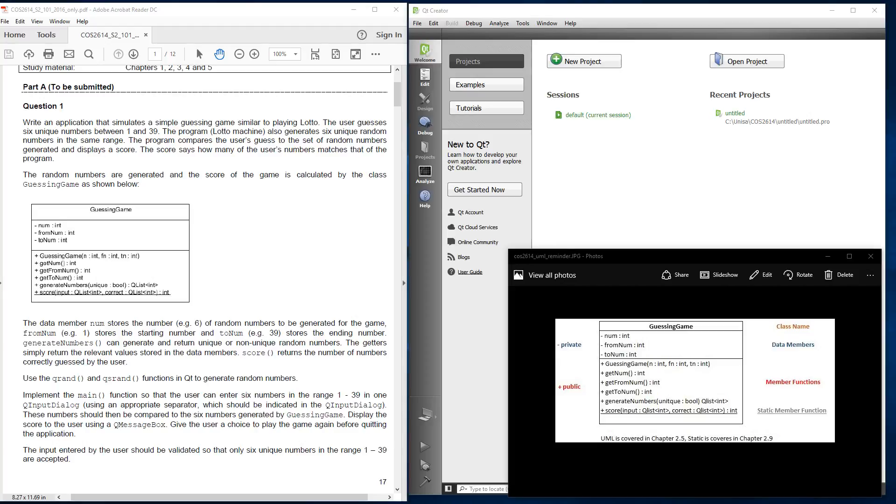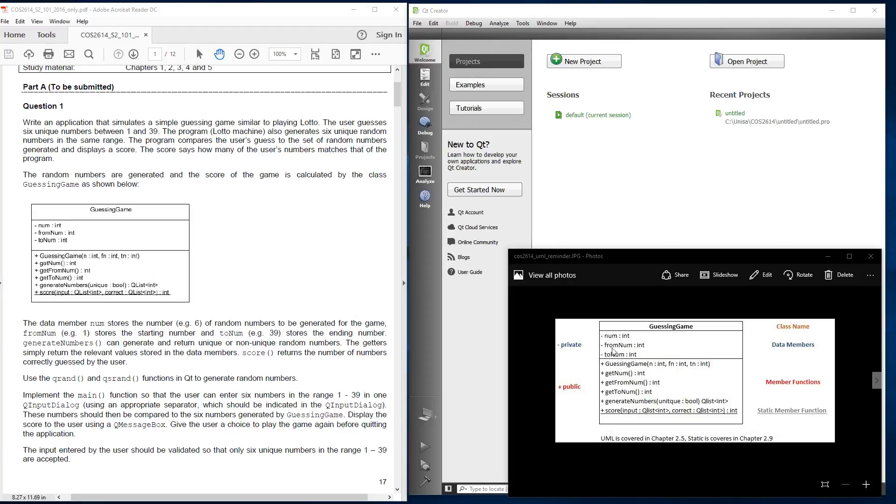The random numbers are generated and the score of the game is calculated by the class GuessingGame, as shown below. What I've done is I've taken a snapshot of this guessing game class and I've redesigned it here. And just so that you know, the minus symbols over here mean that they are private. And this section over here means it's data members and these parts are the class name.